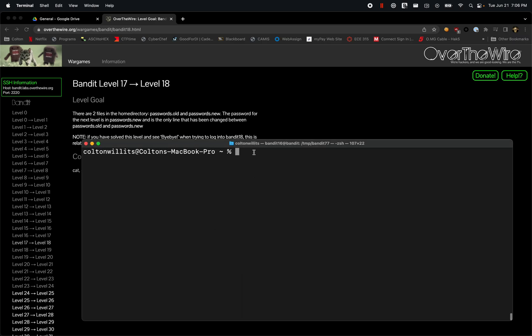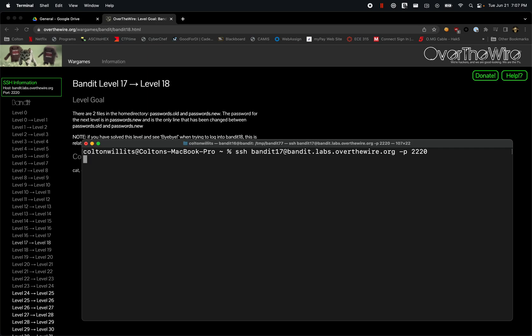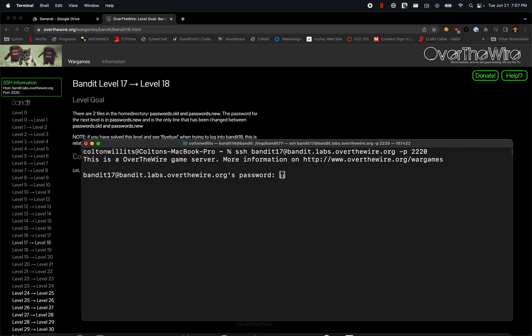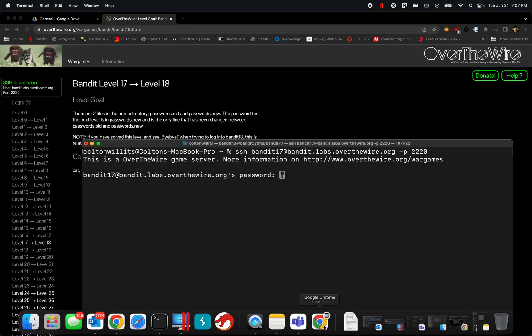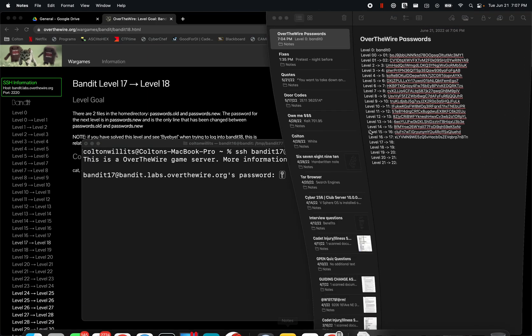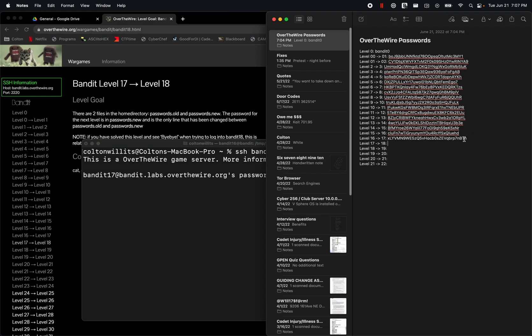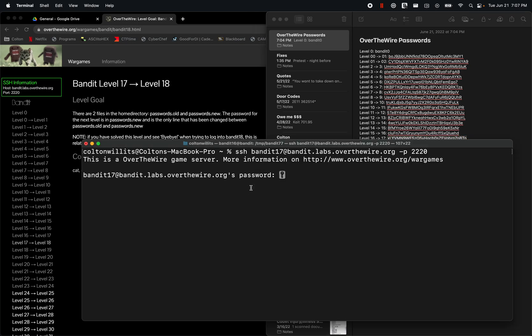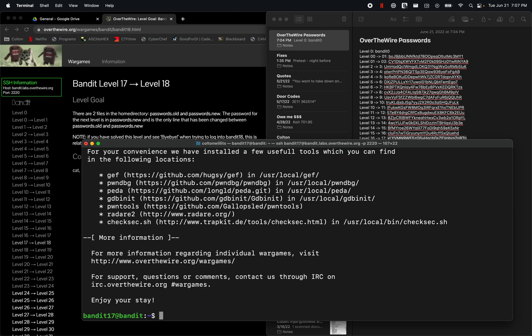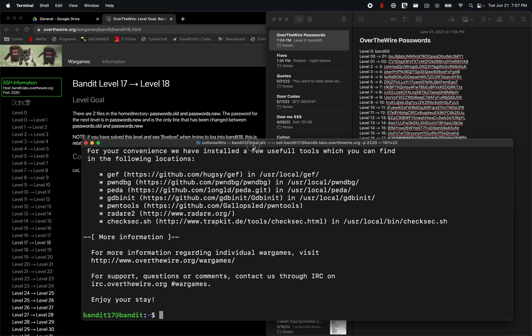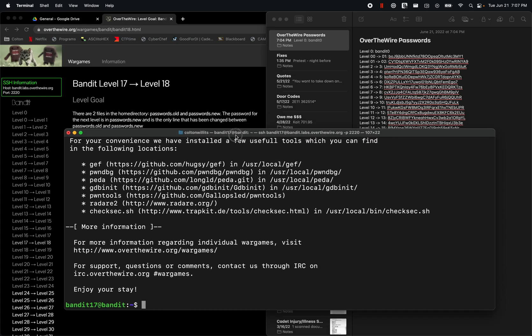As always, we're going to start this up: ssh bandit17 at bandit.labs.overthewire.org on port 2220. We need the password from last time. We have that password here, control-C, control-V. Now we're in.